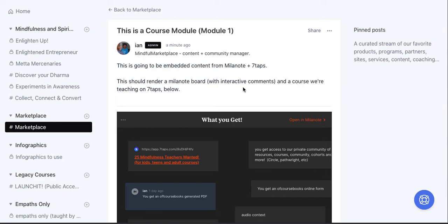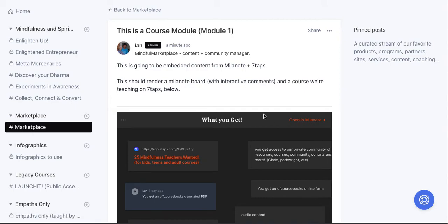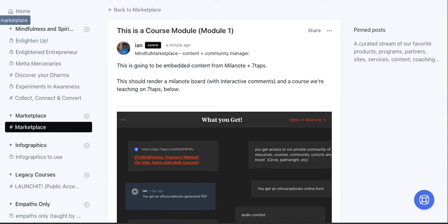So really, at this point, you could be pasting in courses from Podia, from Teachable, from any external platform that has an embed code, which really makes the flexibility of Circle for this particular purpose really powerful. And then the next step, which we'll do in the next video, is we're going to go into the paywall section.